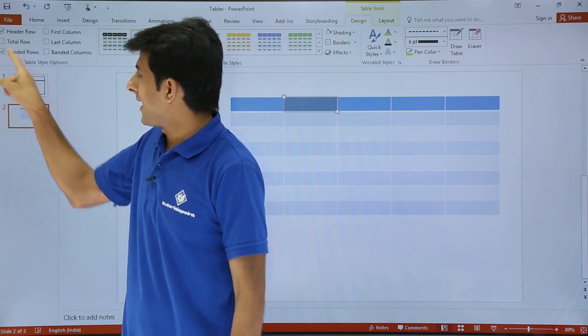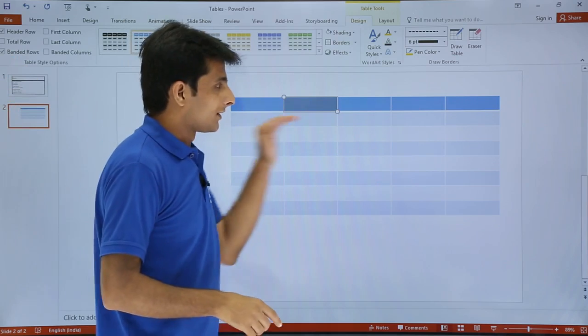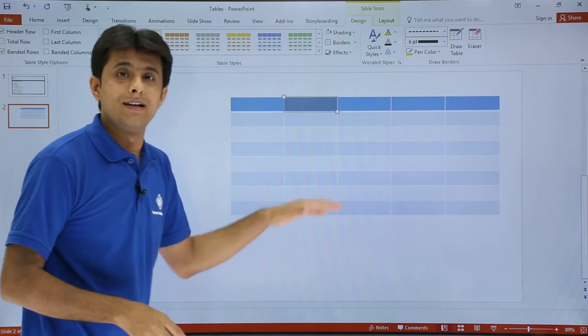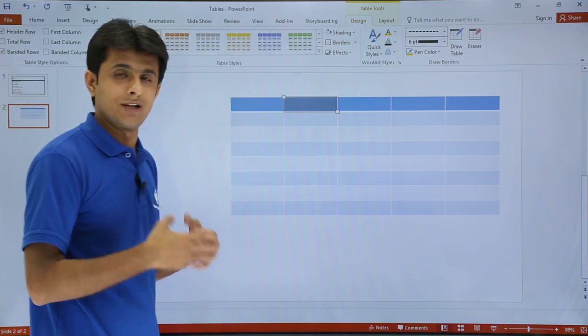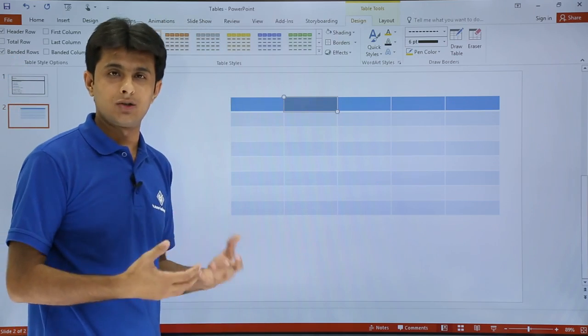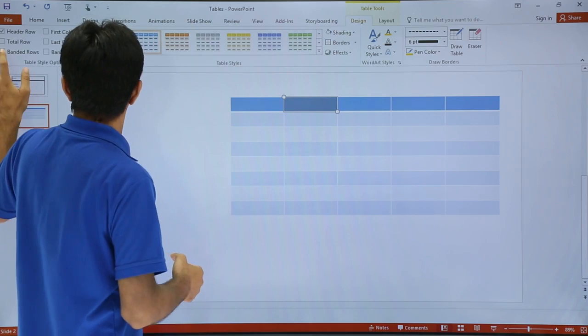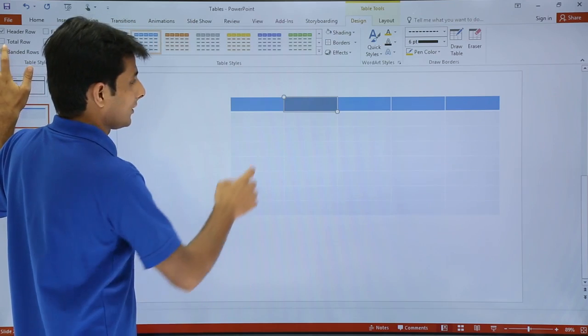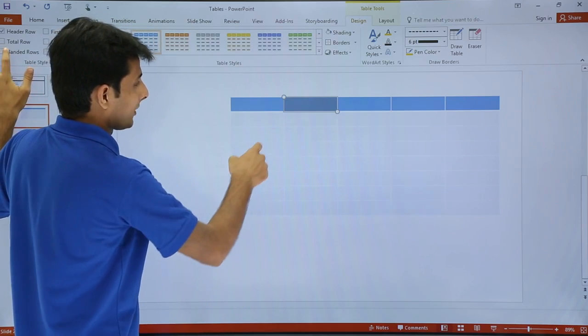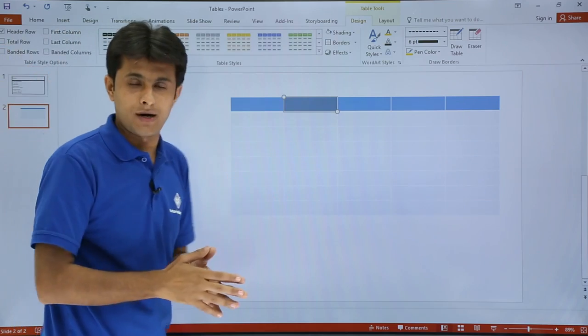The second option is banded rows. If you observe here, the alternate rows have been colored. Those are known as banded rows. You see the alternate rows have been colored. I'll remove the color part here.